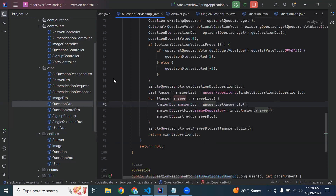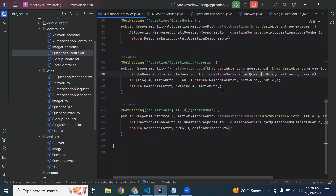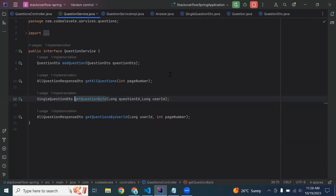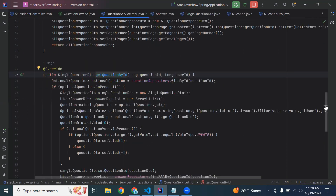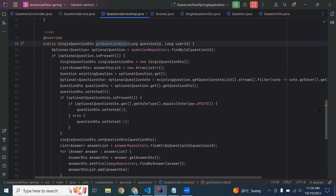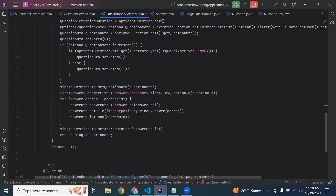You can see here the API. Let me open the question controller, and here you can see the API that is 'get question by ID'. Let me open the implementation of this API — with this API we are getting the question by ID with the list of answers.